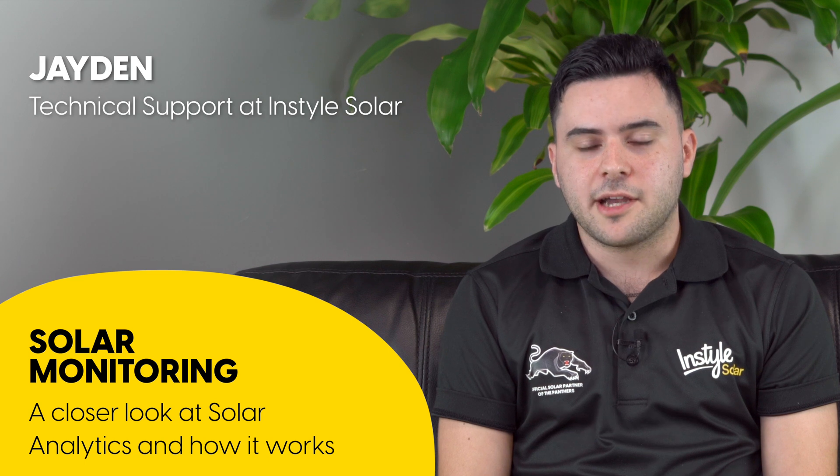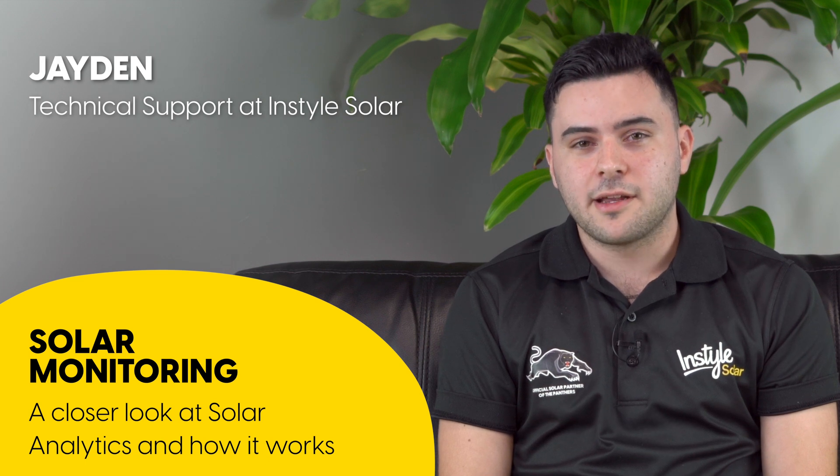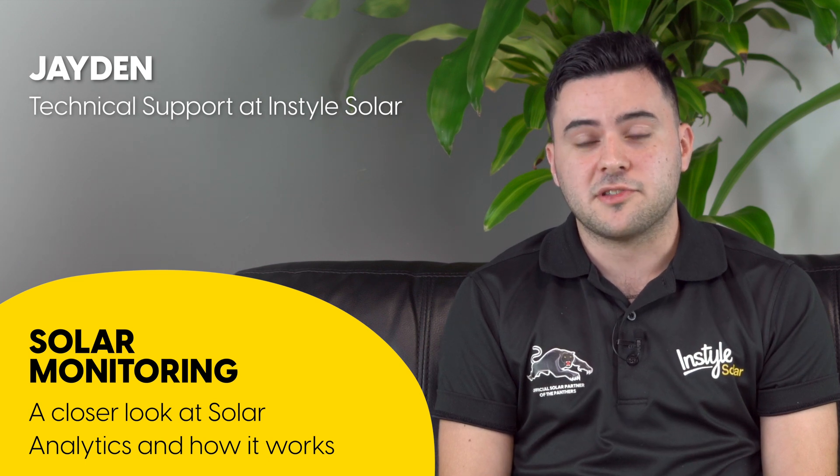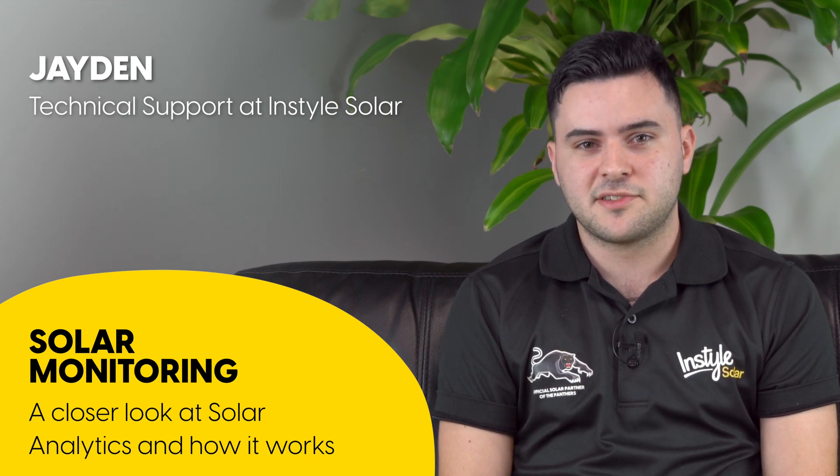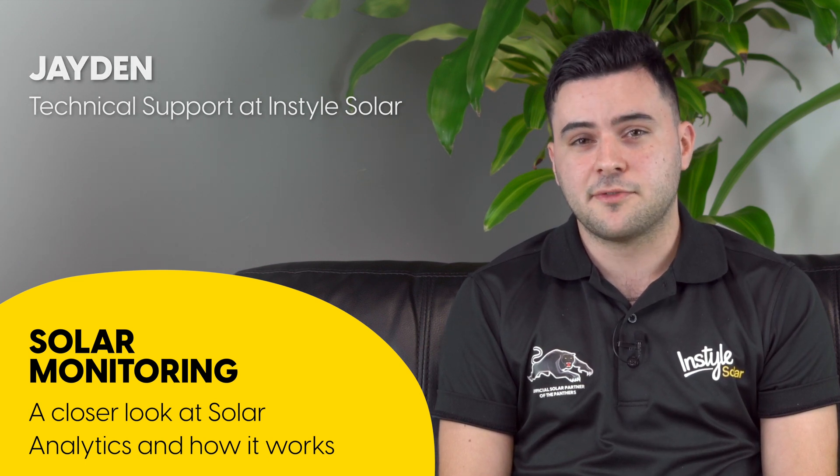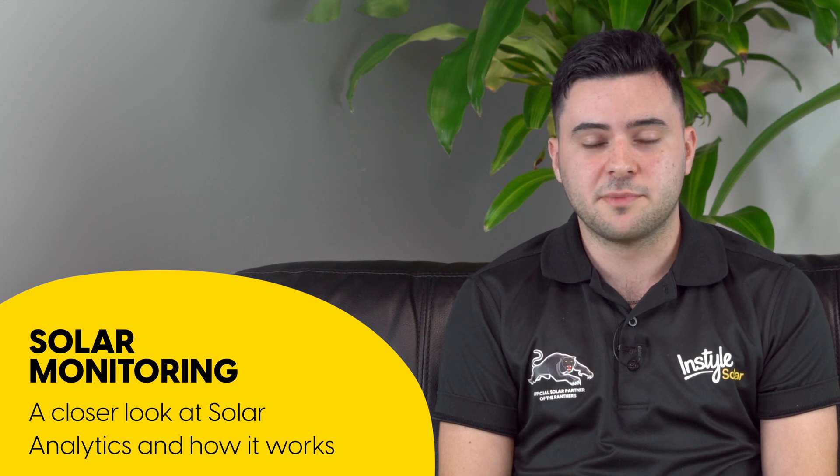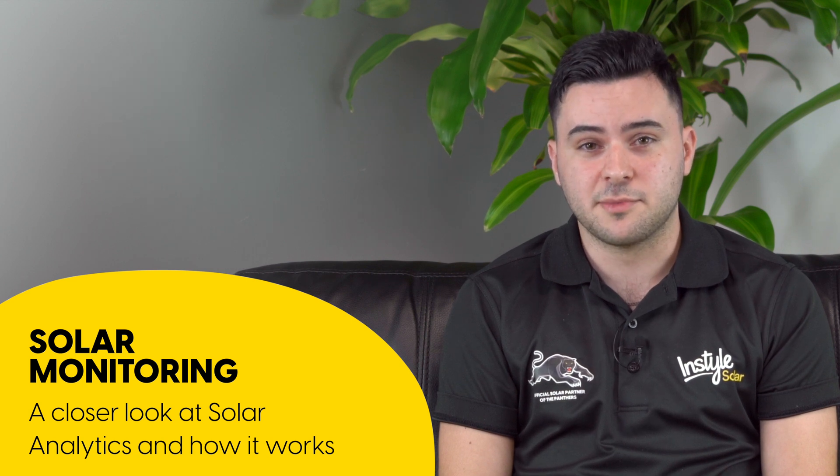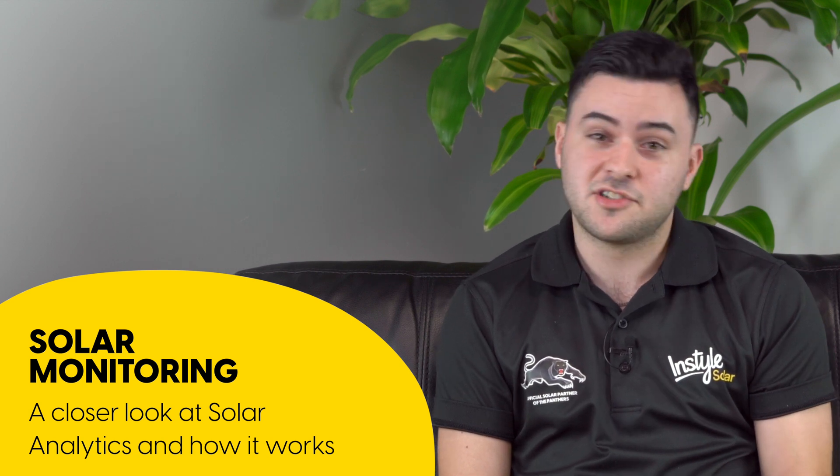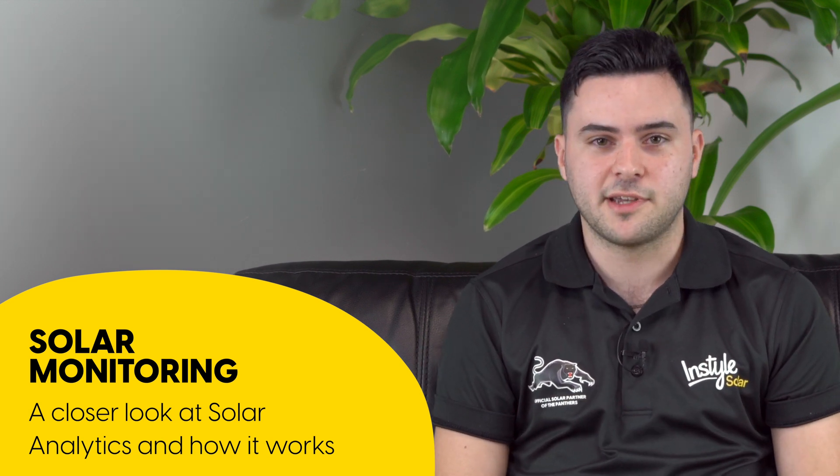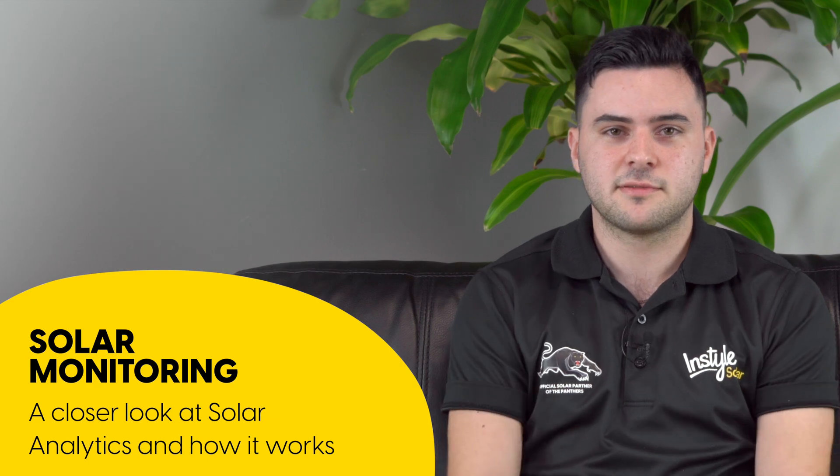Hi, my name is Jayden and today I'm going to be showing you Solar Analytics. This is a very popular monitoring program used by many of our customers, so let's jump on the computer and see how it works.